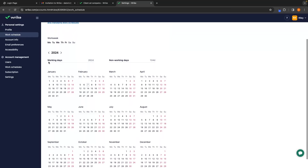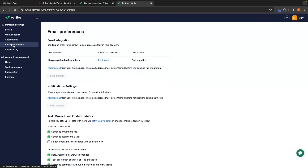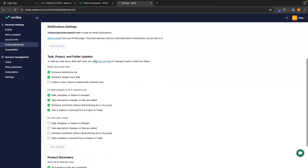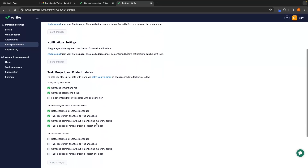Under Work Schedule, this is where you can choose the days that you work and non-working days — so if you have any vacations planned out, you can set them all up here. Under Email Preferences, this is where we can choose what kind of notifications get sent to your email. Right now we can see that when somebody mentions me or assigns a task, these are going to be sent to my email — but others are not because they're unchecked. So you can go through here and really customize which notifications you want sent to your email.